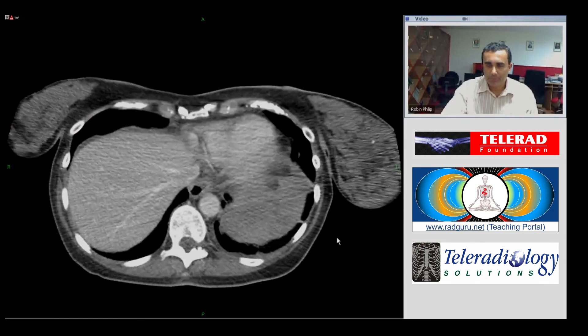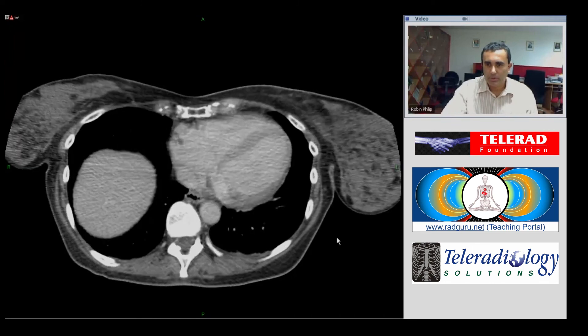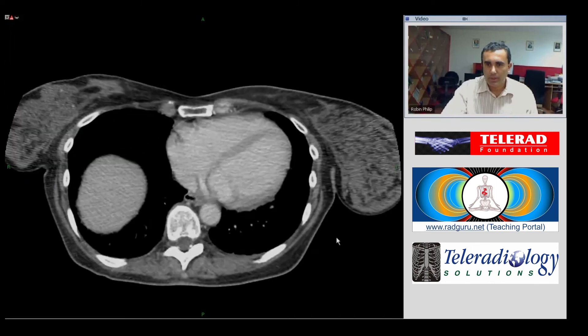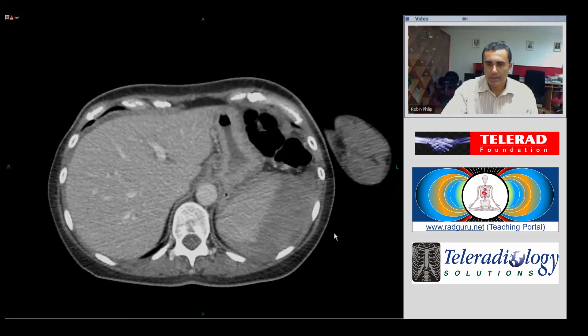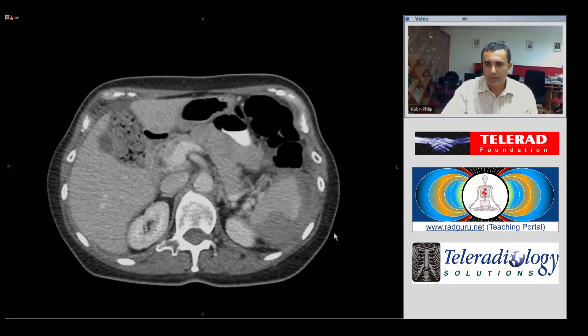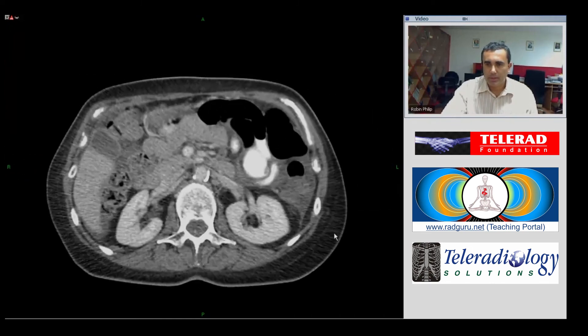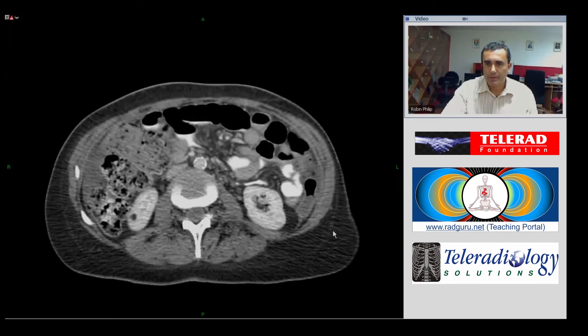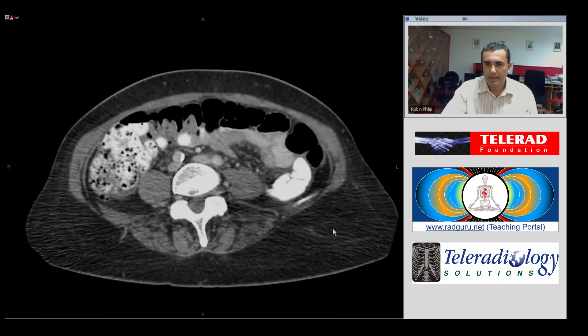So this is something to look out for in patients presenting following colonoscopy with left upper quadrant pain. Thank you.